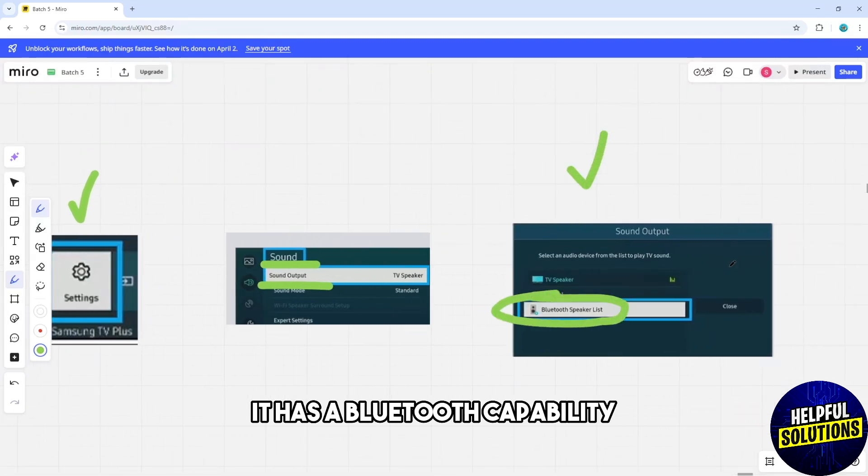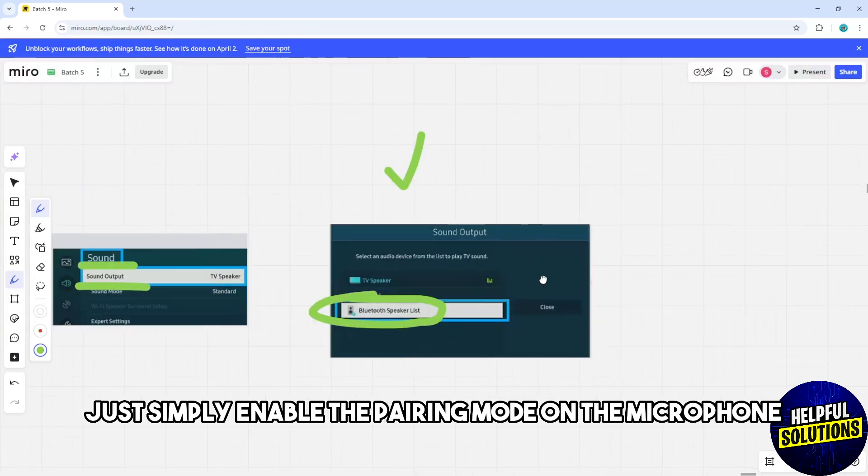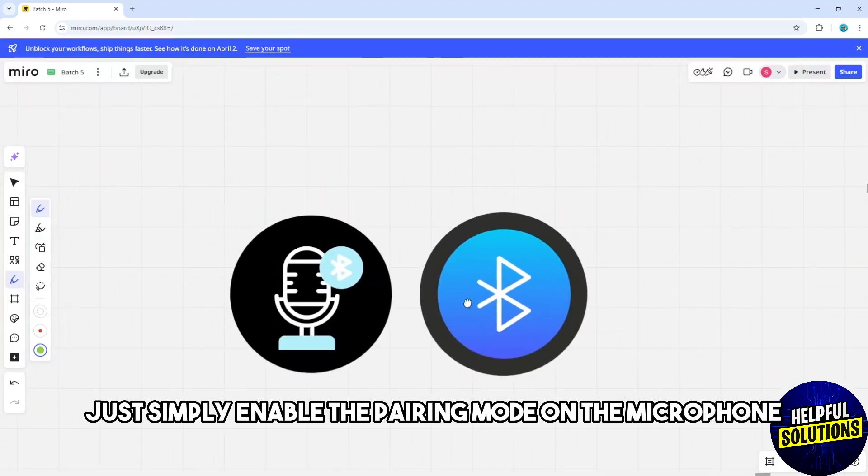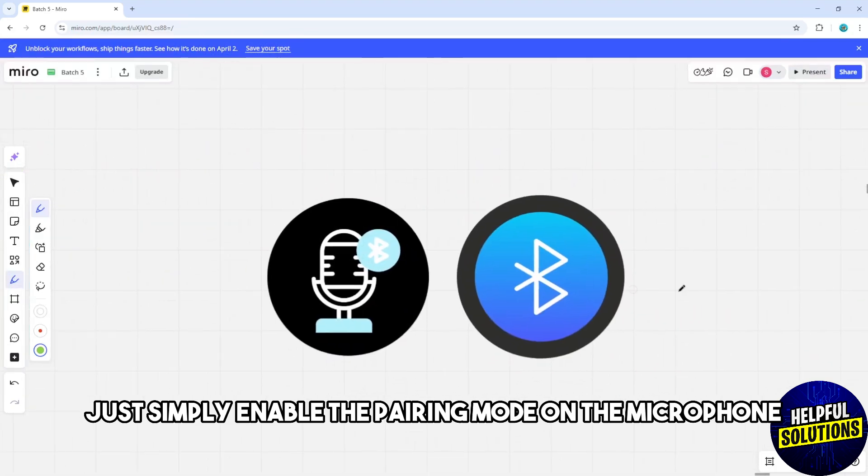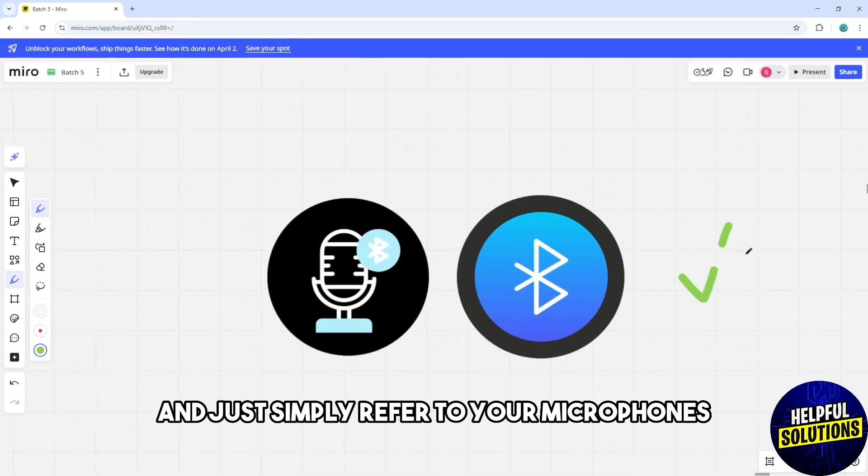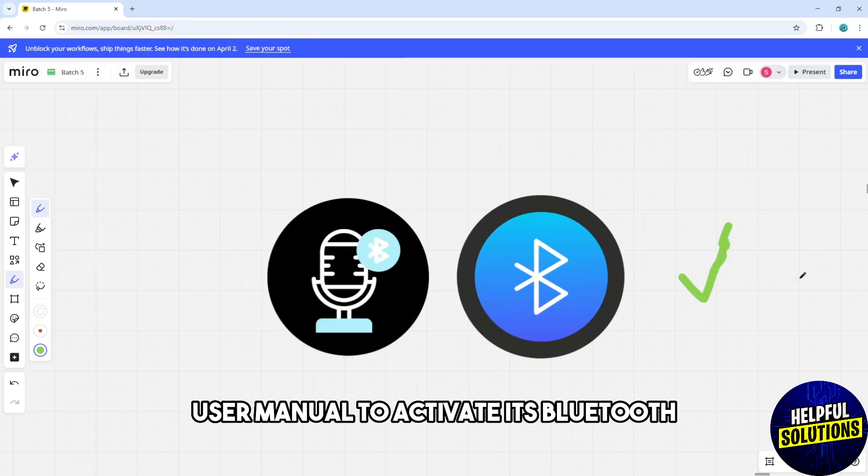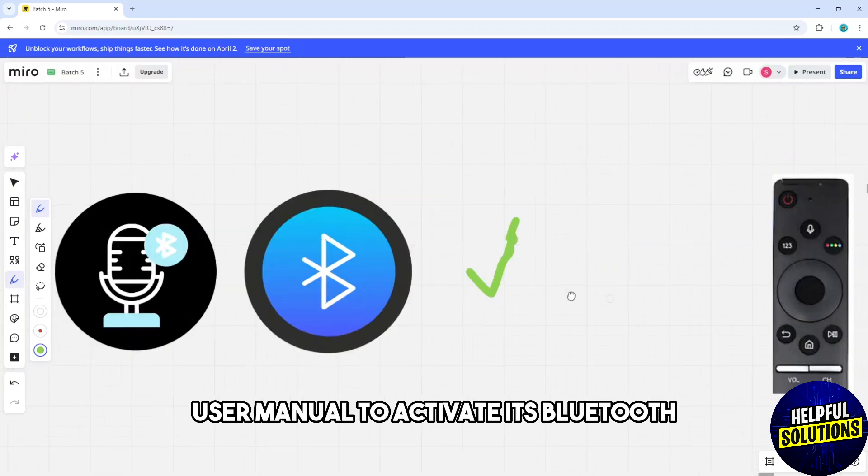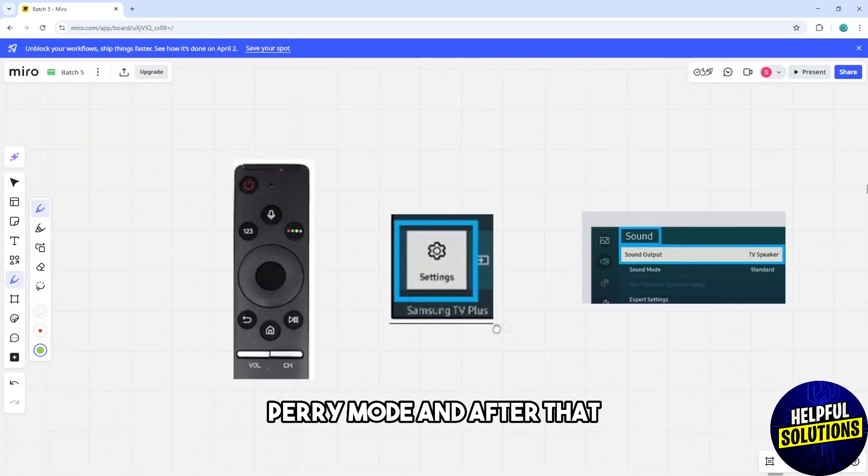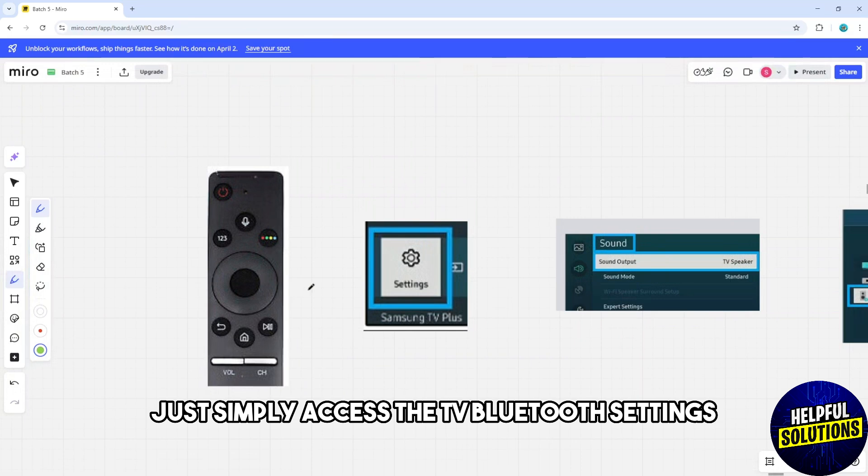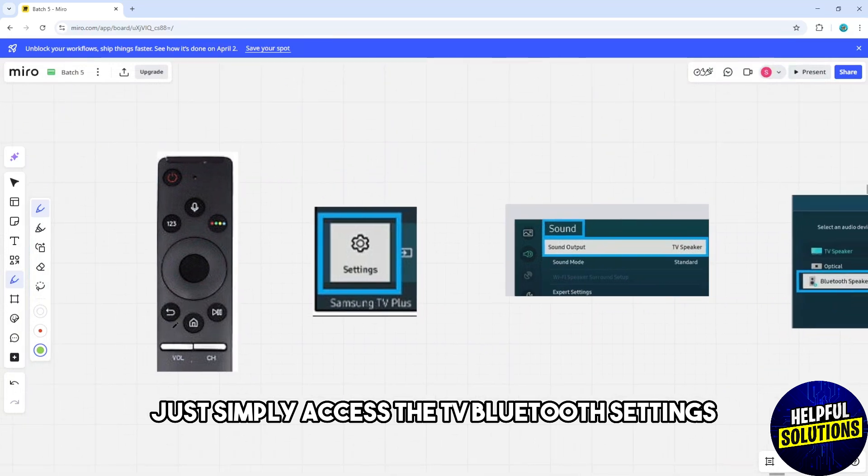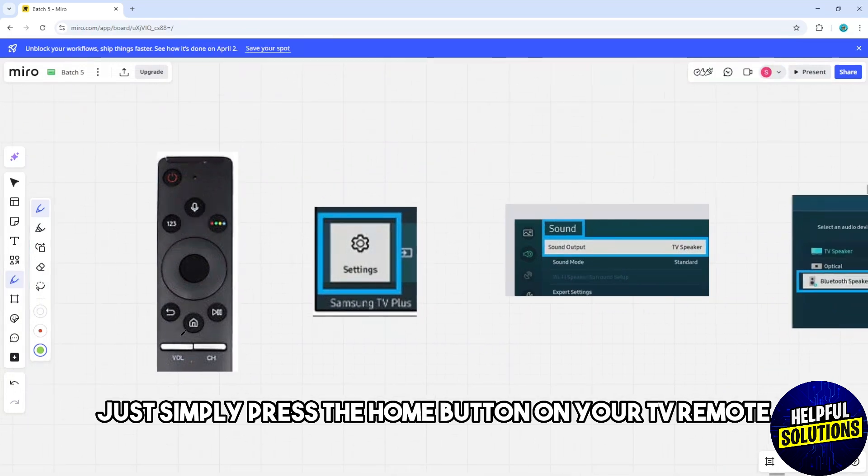After that, simply enable the pairing mode on the microphone. Refer to your microphone's user manual to activate its Bluetooth pairing mode. Then, access the TV Bluetooth settings.